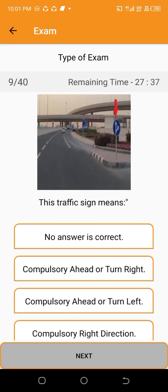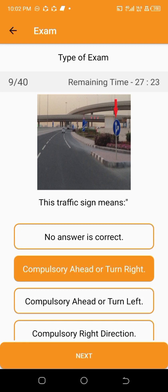This traffic sign means — compulsory ahead or turn right.